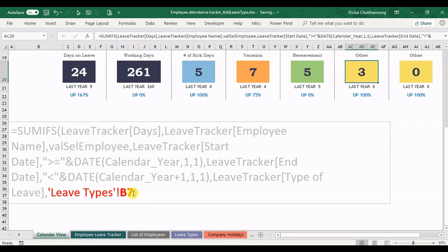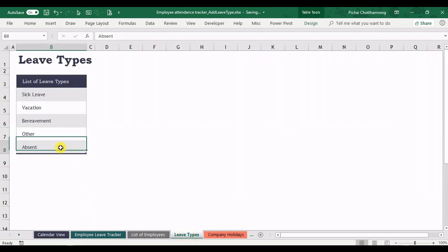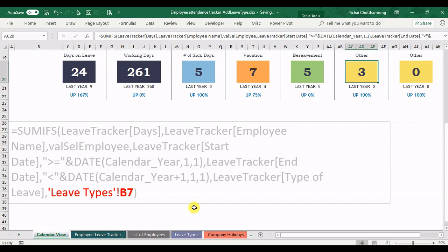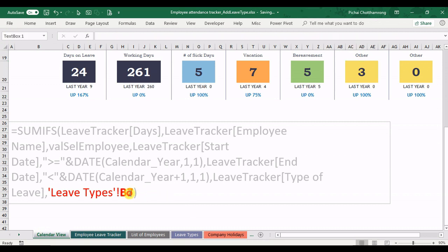So if we want to reference to the new type, this one absence, so you should put the B8 here. So I change to B8.